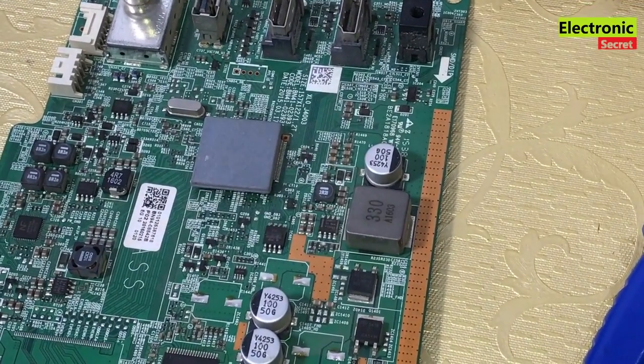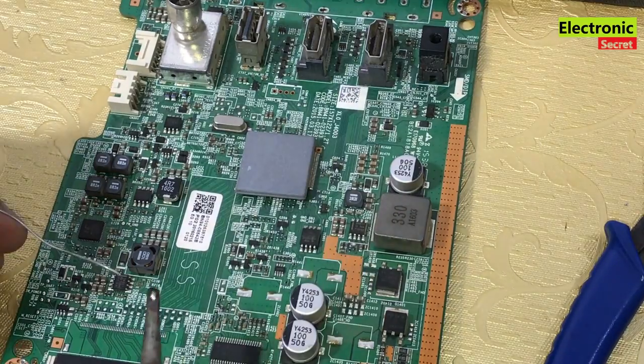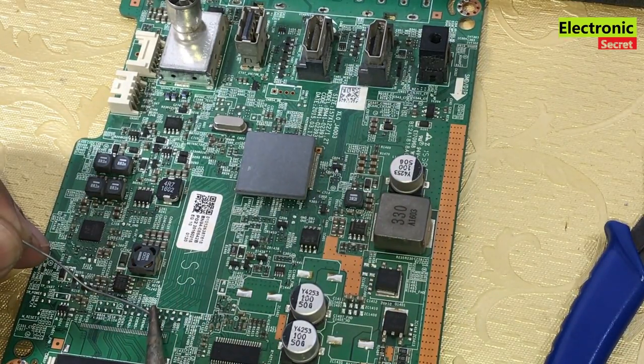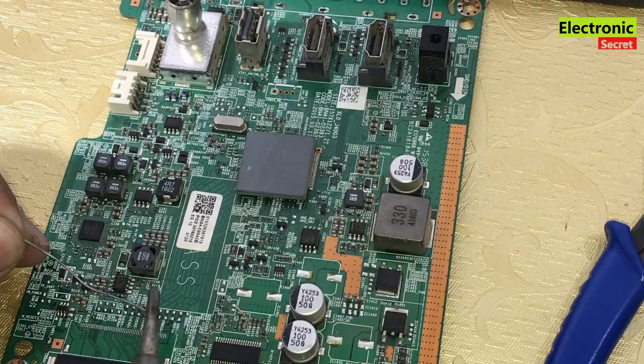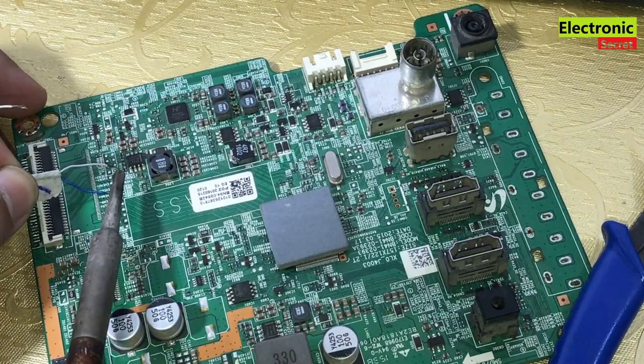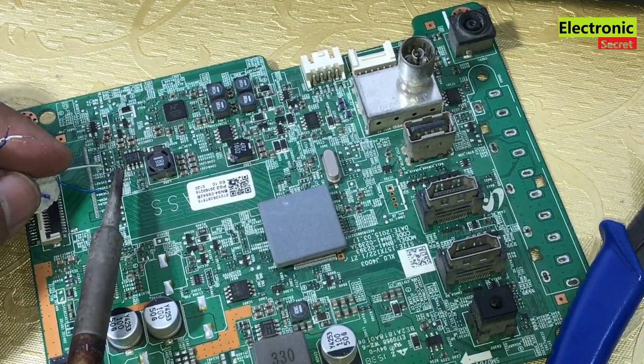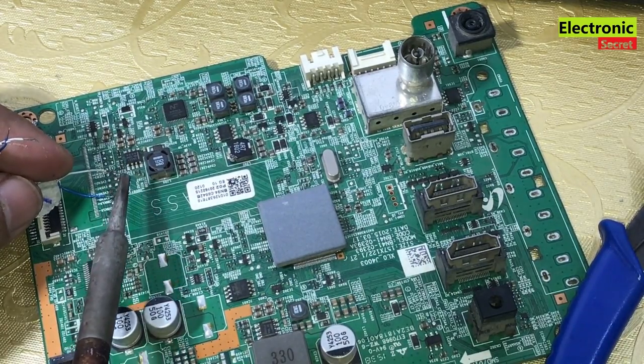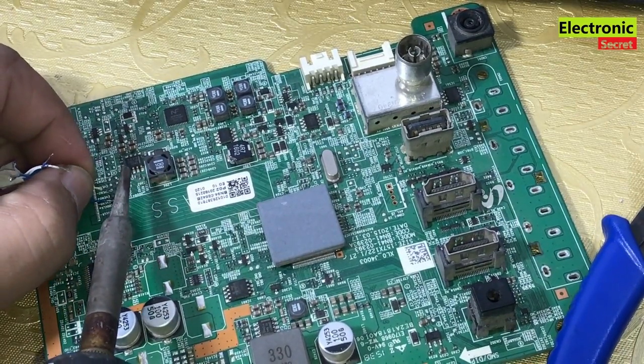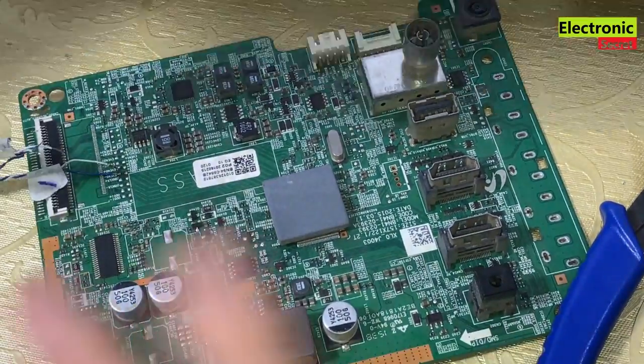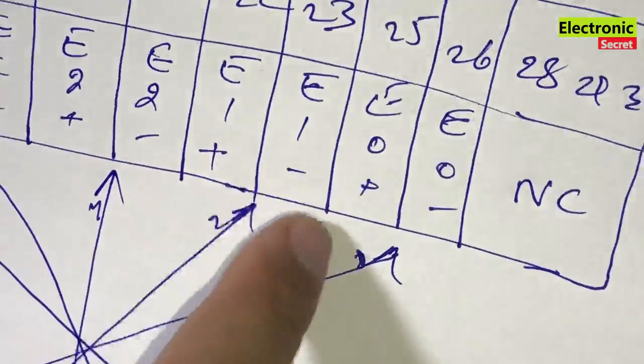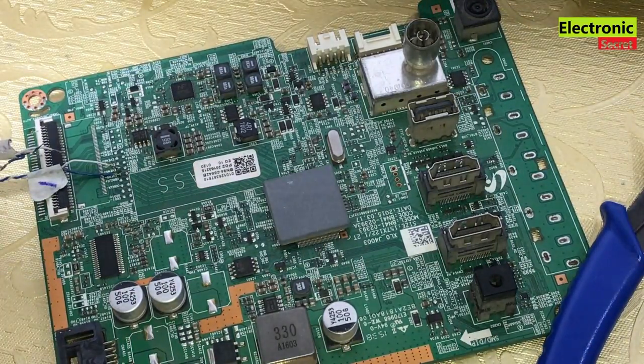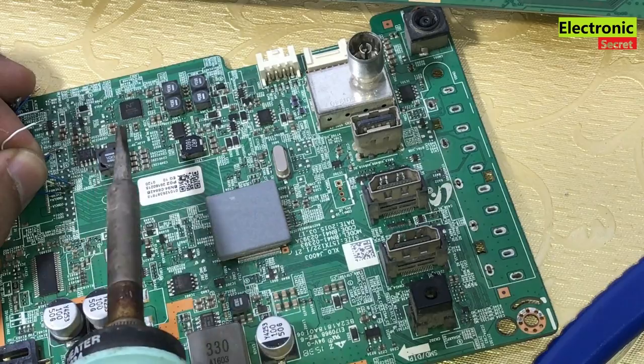Now take out the Samsung TV motherboard and solder its points that we have to use for soldering. First of all, solder the first pair of wires on E0 plus and E0 minus. Then solder the second, third, fourth, and fifth pair accordingly, then VCC and ground.